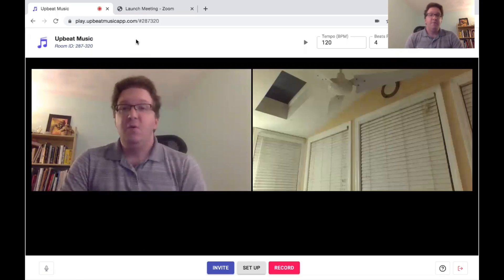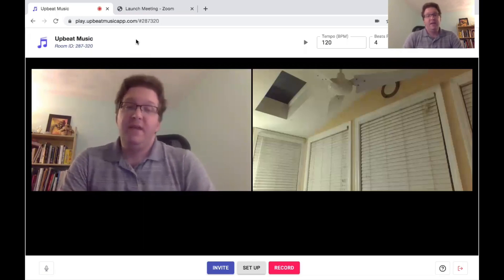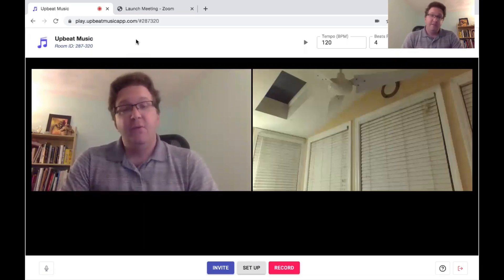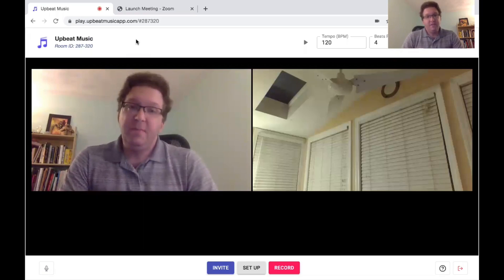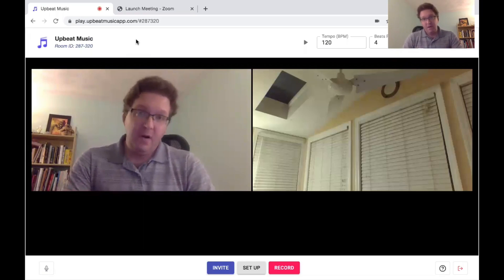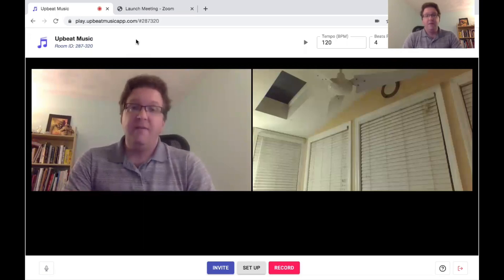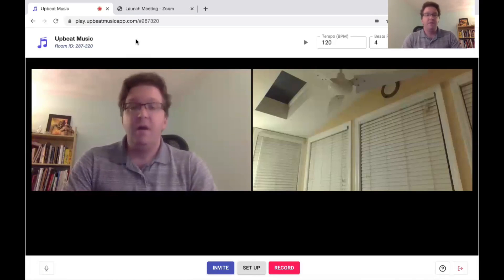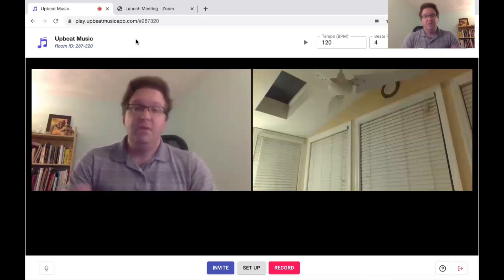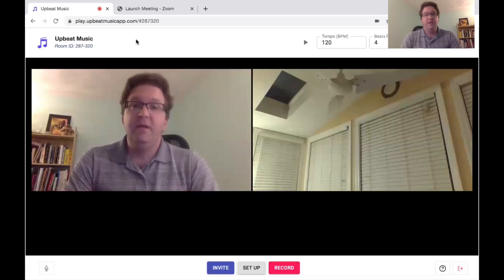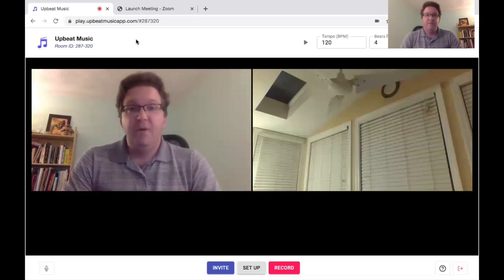Basically you create a video call with up to four participants and each participant records an individual part, then submits that part. When everybody is finished recording their individual part, Upbeat merges all parts to make one MP4 video file.